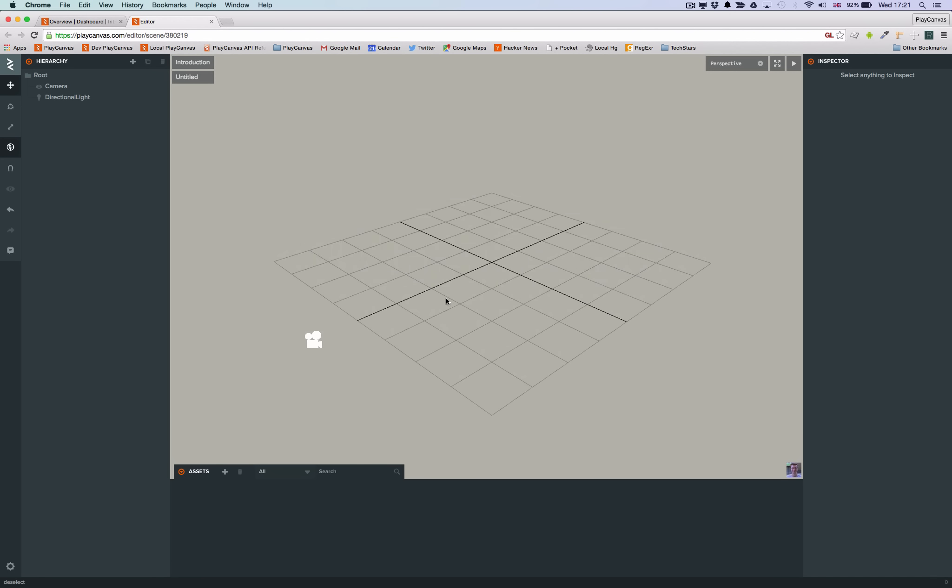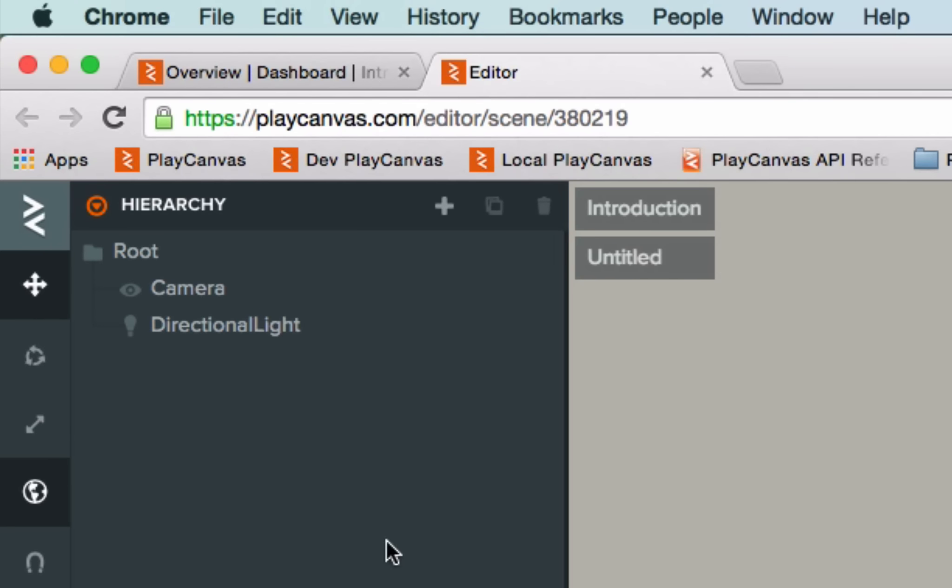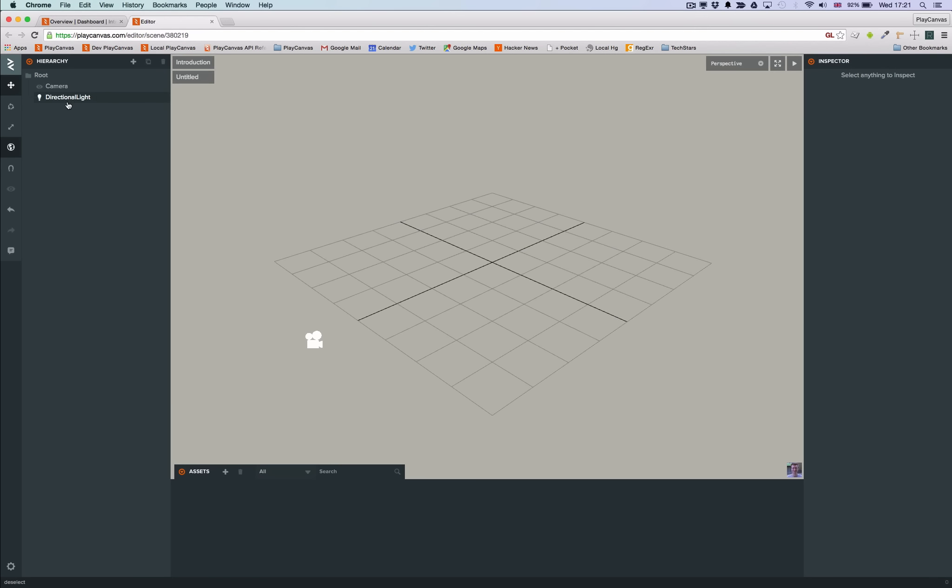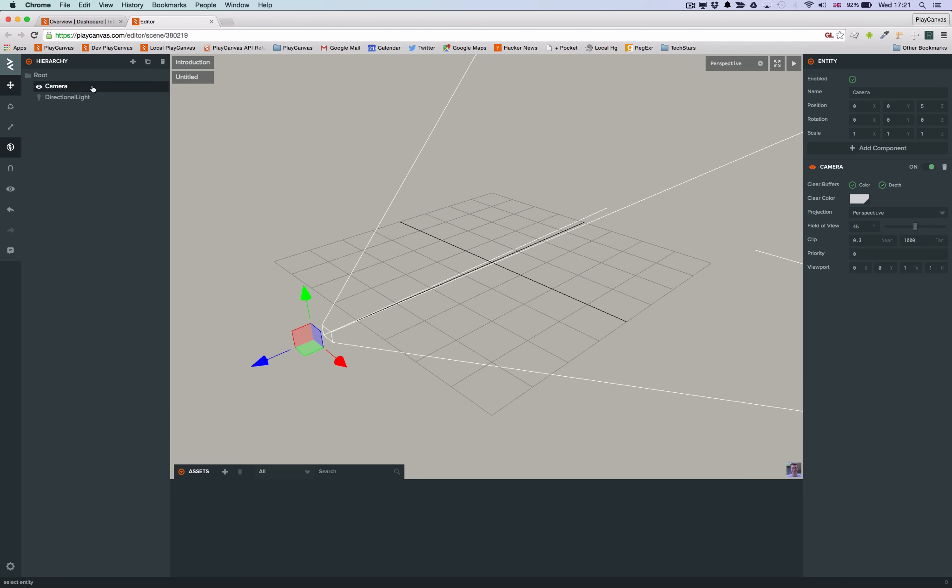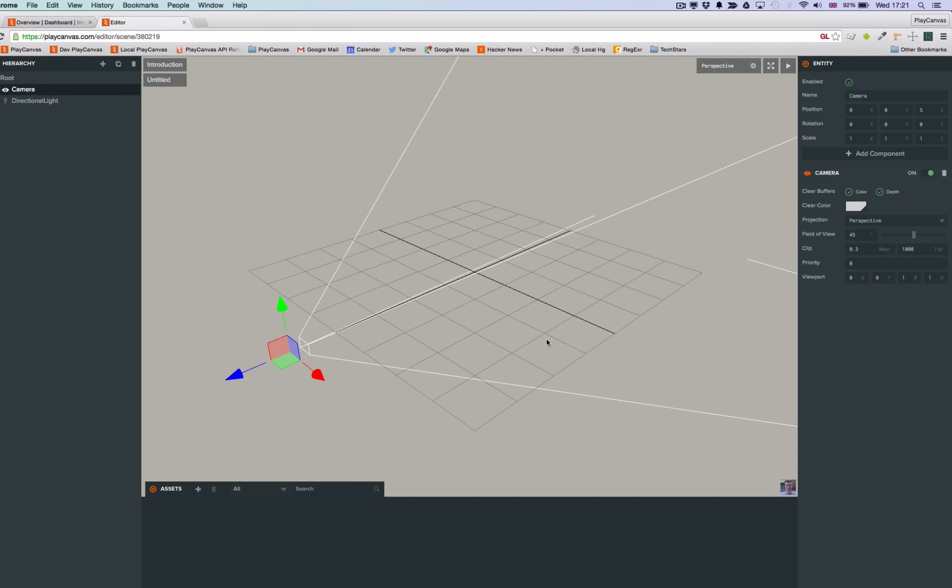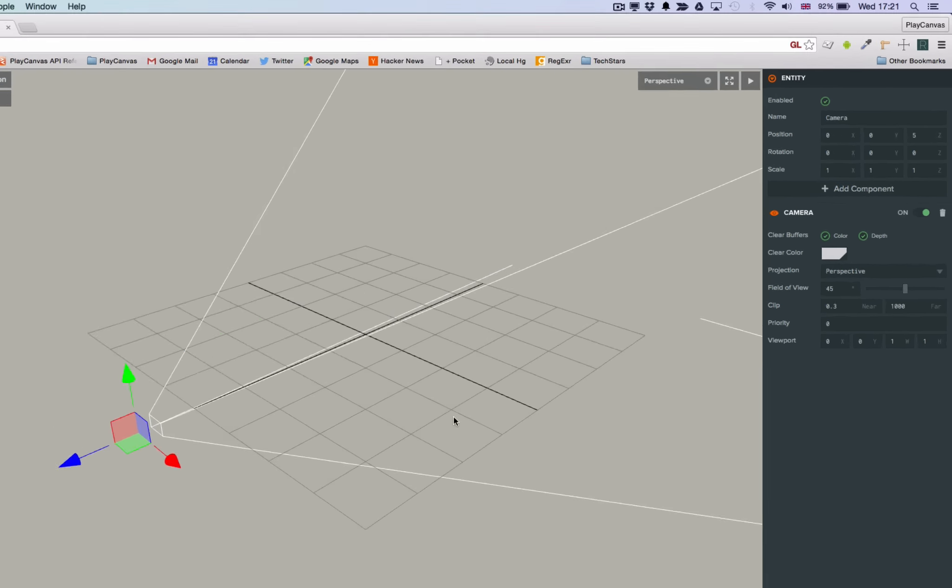Everything in PlayCanvas is made from entities and you can see the entity hierarchy on the left panel. If you click to select an entity it will be highlighted in the viewport and show you the properties of the entity and its components in the right panel. Use this panel to edit an entity's properties.